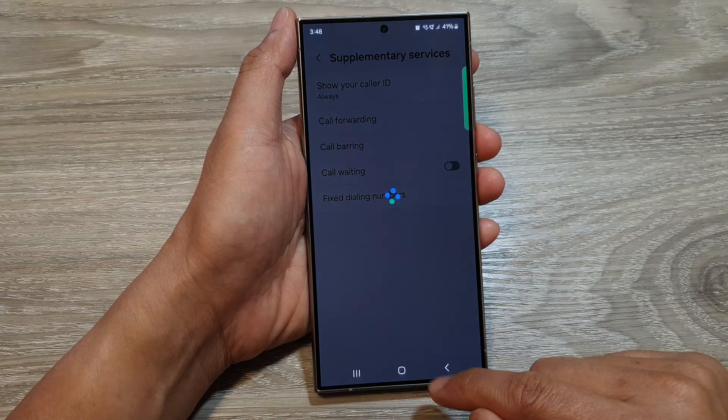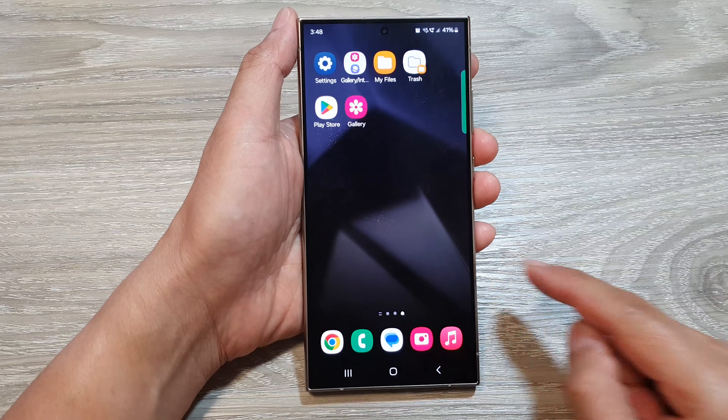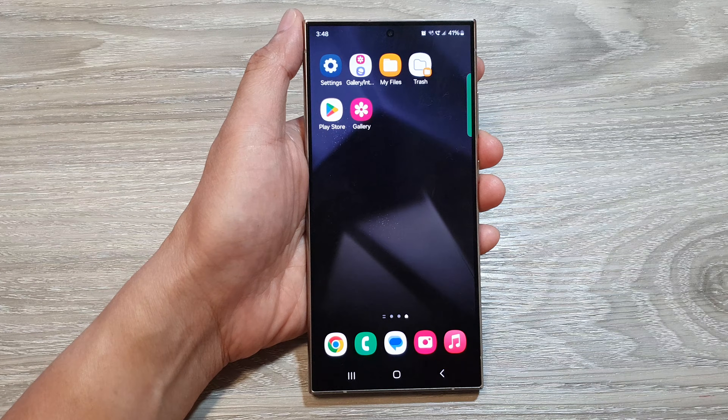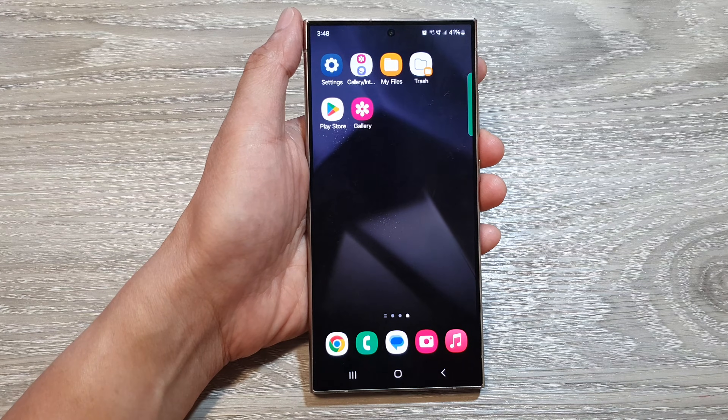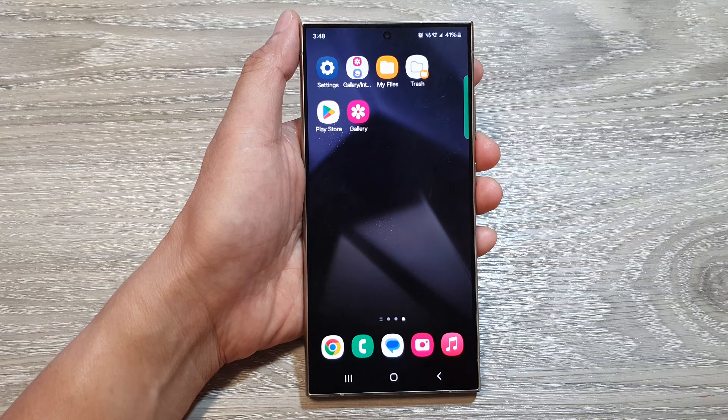You can tap on the back key or tap on the home button to return to the home screen. Thank you for watching this video. Please like and subscribe to my channel for more videos.